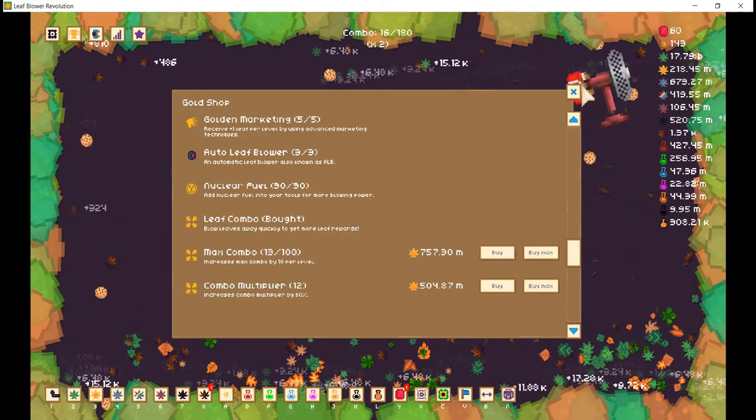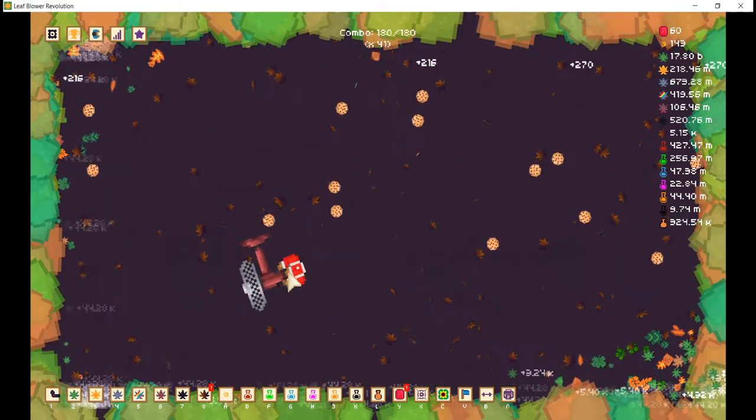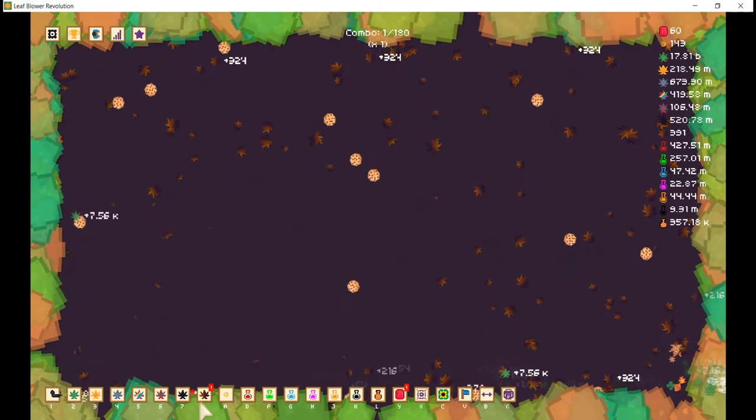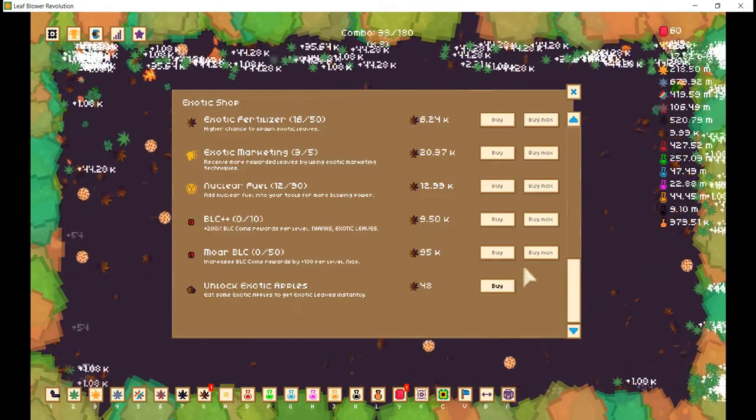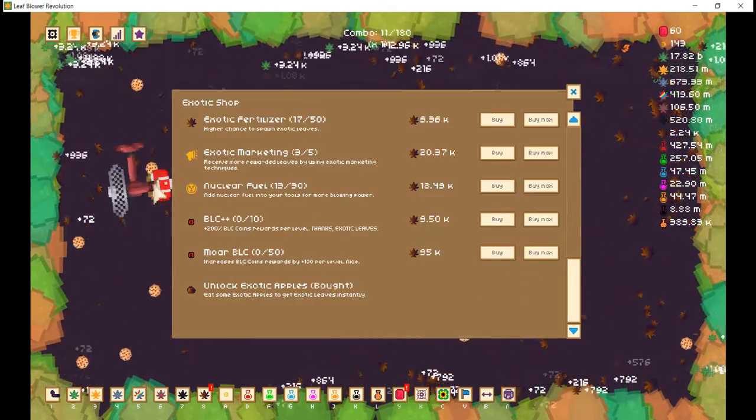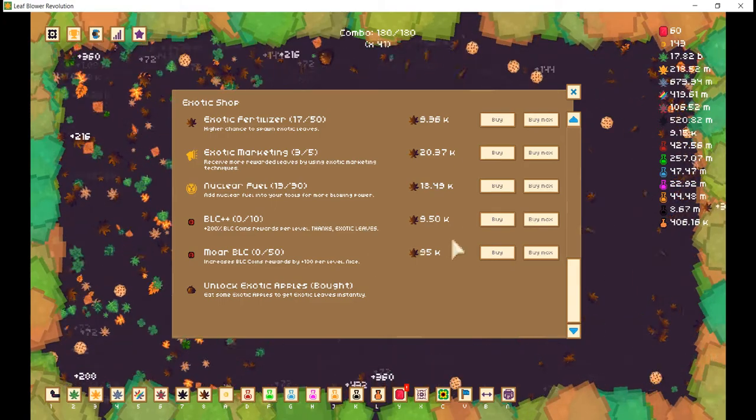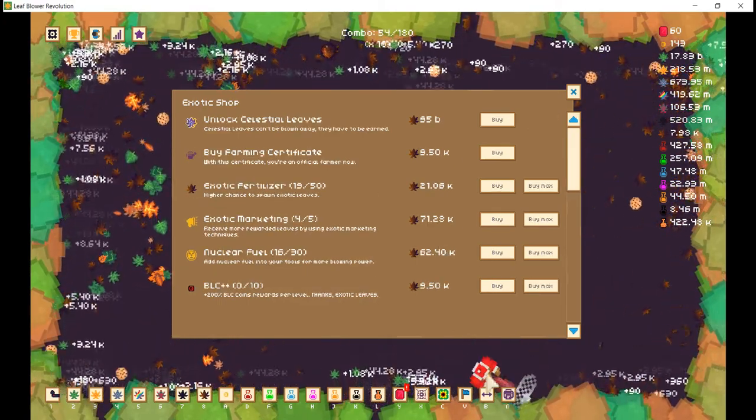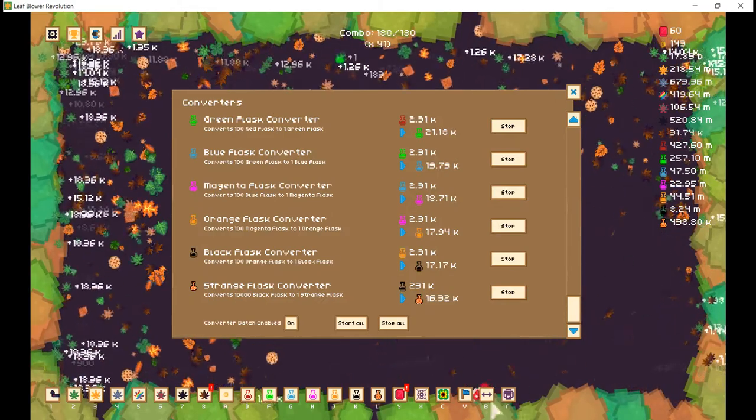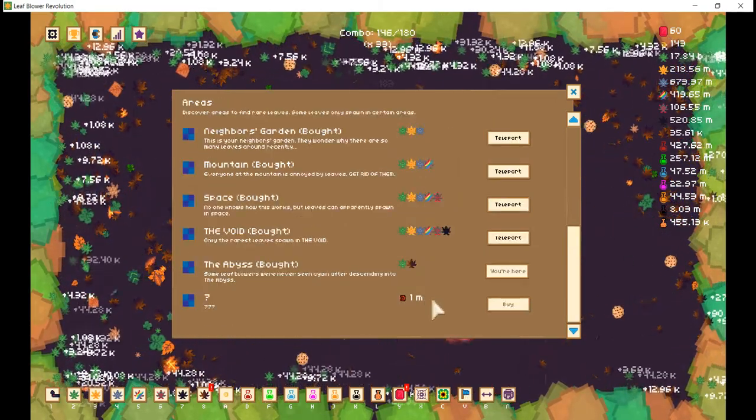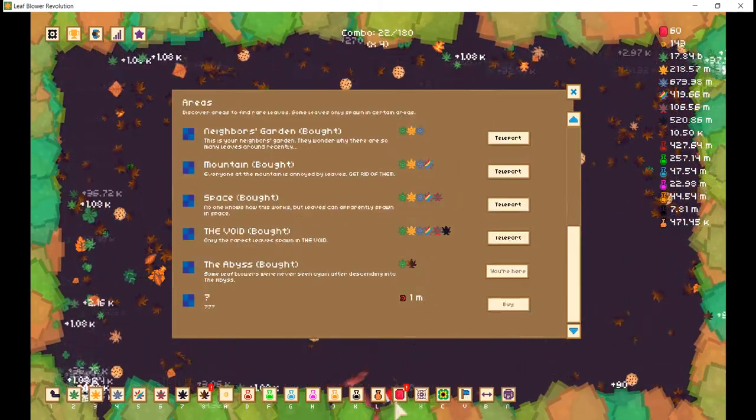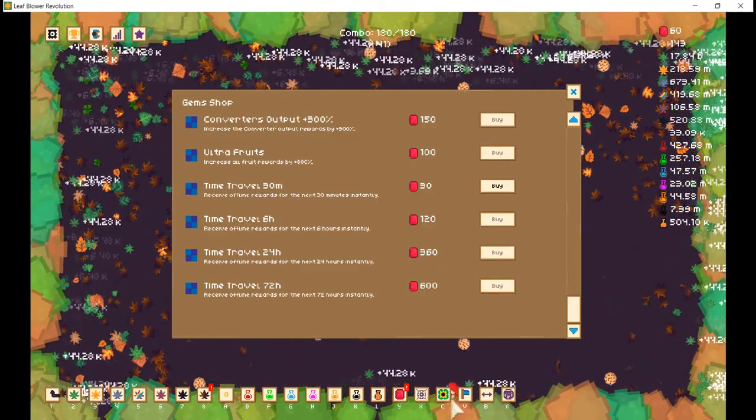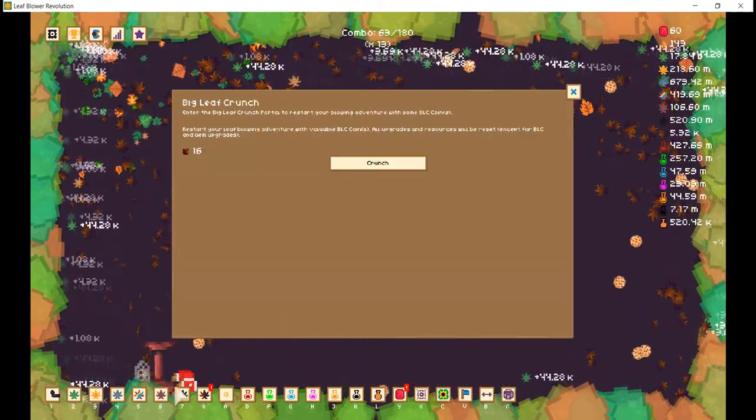Now, why does our combo keep resetting? Oh dear. Well, let us buy exotic apples, as those will probably end up being our main source of leaves. Now, if we check right here, we can see that the next area... Oh. BLC coins for the next area. Who would have thought? Who would have thunk it?